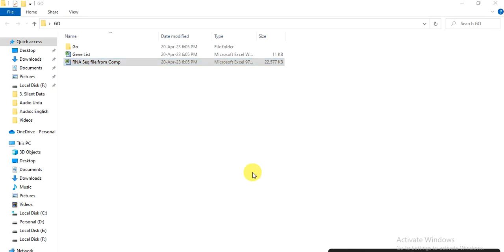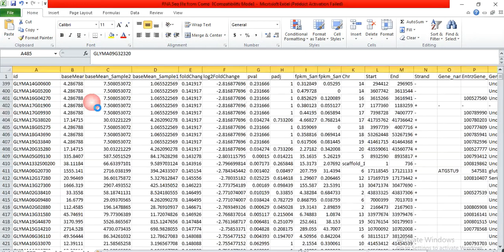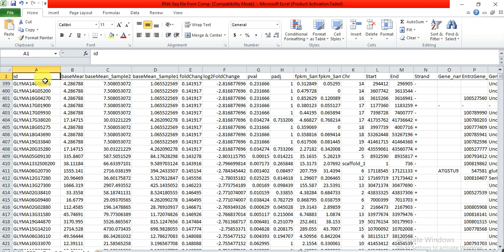When you do the RNA sequencing of your data, you will get this type of file from the company. For example, I have done overexpression in Glycine max of one of my genes, done the RNA sequencing of those lines, and received the data from the company. One of the files is an Excel file with this type of data.